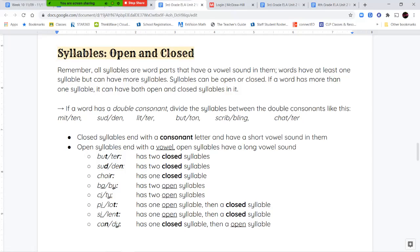A closed syllable has a consonant letter at the end of that syllable, and one way to know is that it makes a short vowel sound — the vowels make 'ah, eh, ih, oh, uh' sounds, not the long sound. So closed syllables end with a consonant letter and have a short vowel sound. Open syllables are the exact opposite — they end with a vowel and have a long vowel sound in them. Let me show you some examples.